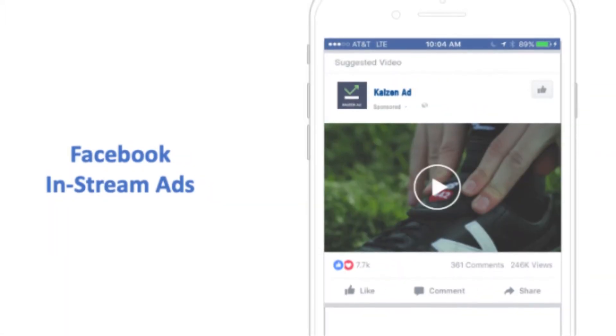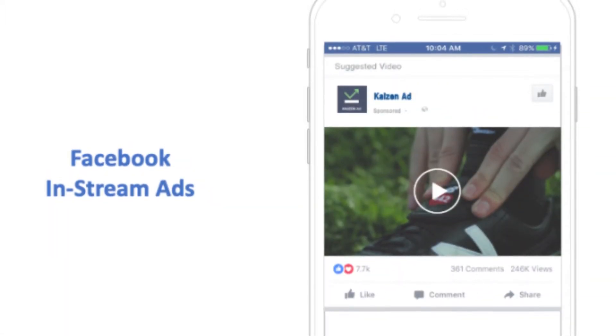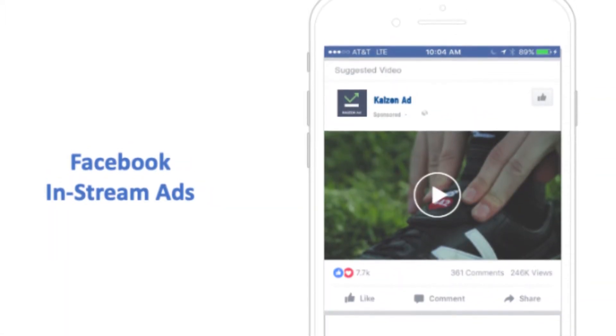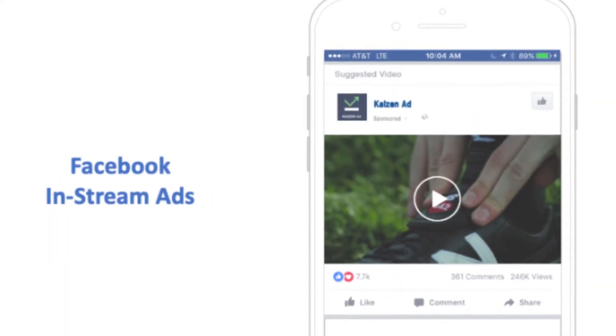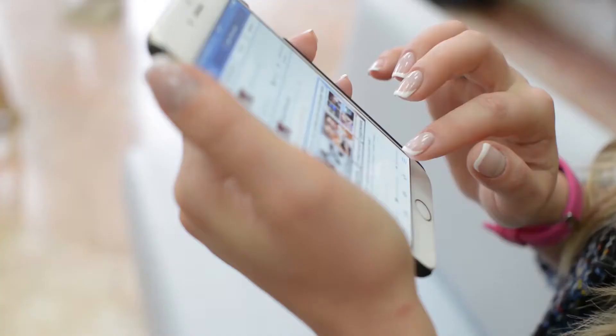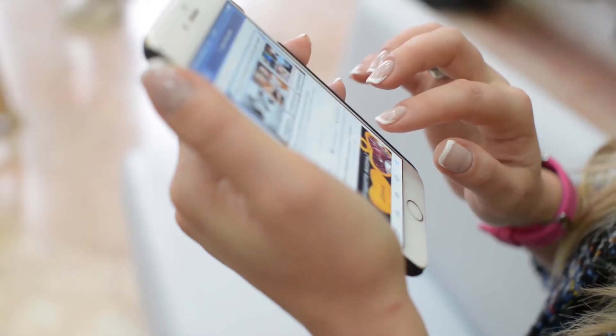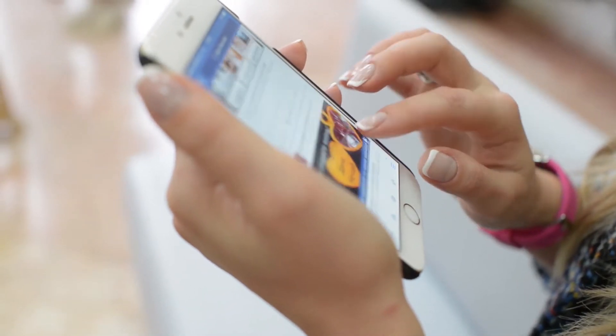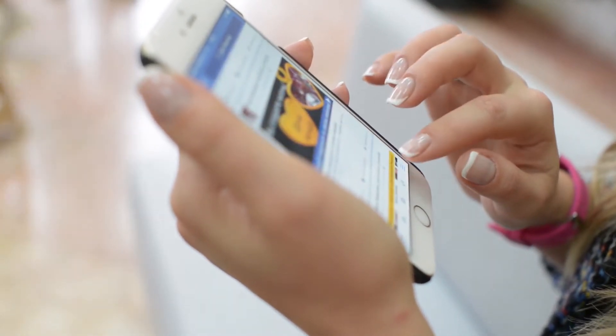In-stream ads. Recently, when you check out videos on Facebook, you will realize that certain ads are played between the videos. These ads are called in-stream ads.